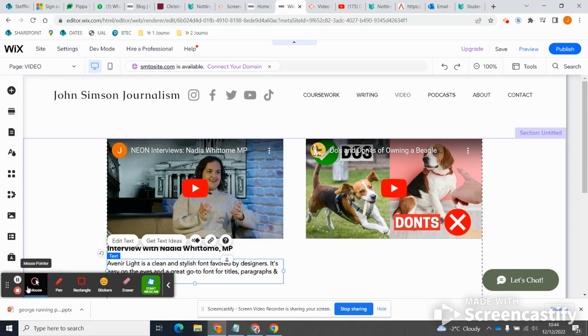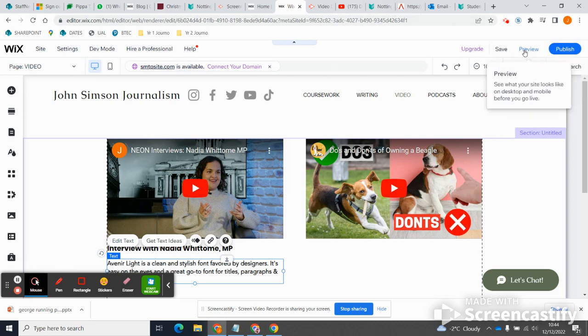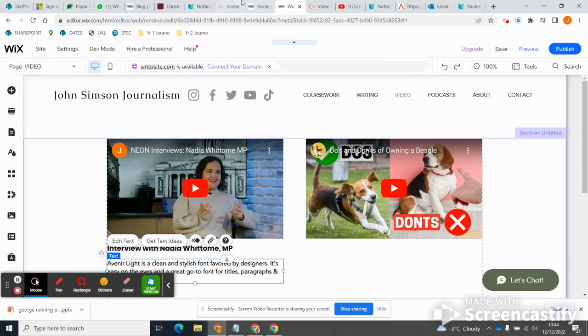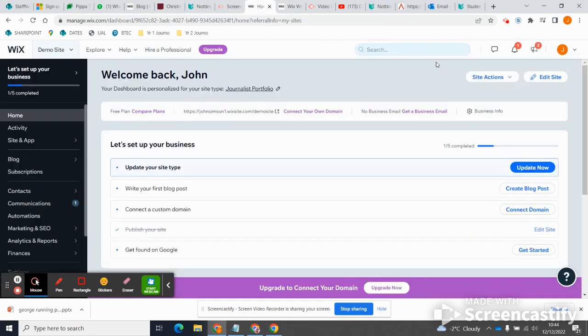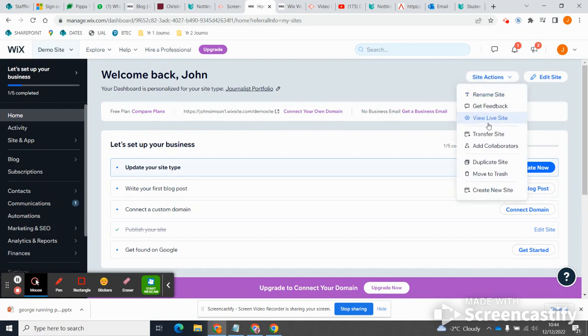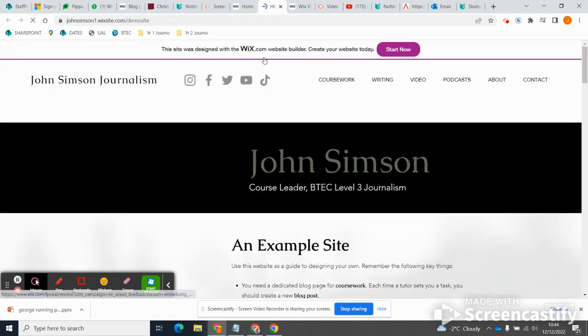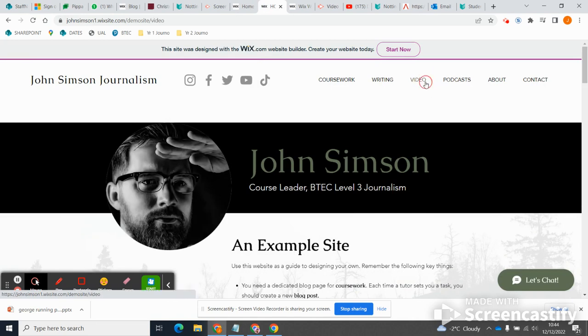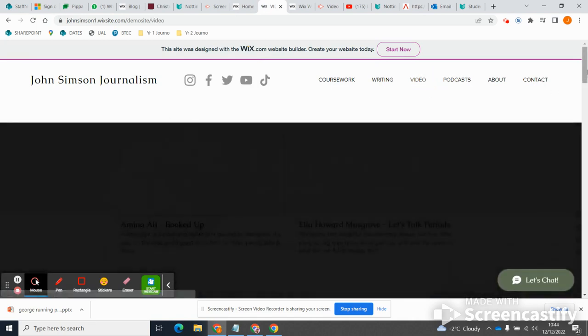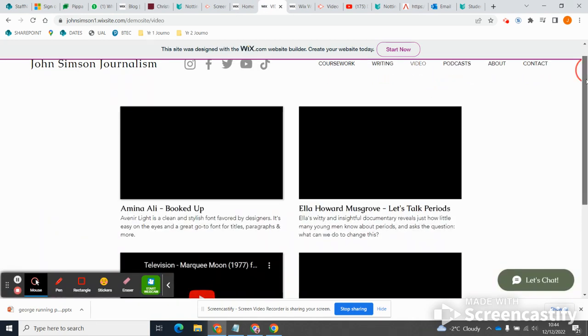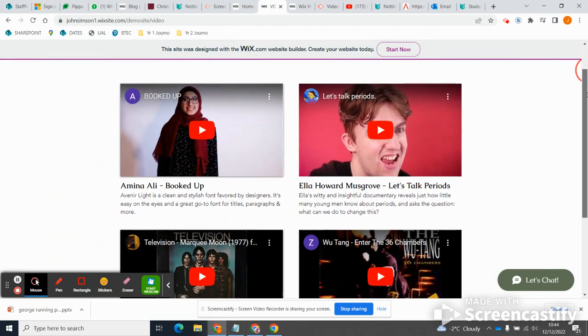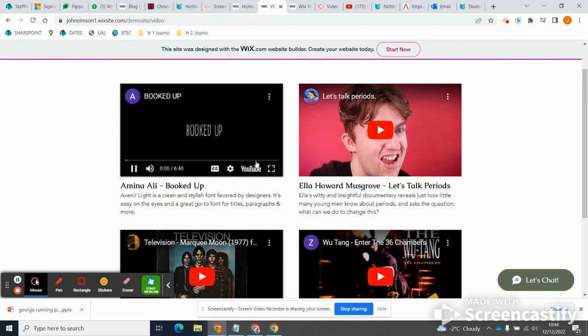And let's have a look at my... here's one I did earlier. So I'll go to site actions and view live site, and my video page looks something like this. Anyone lands on it can start, click...